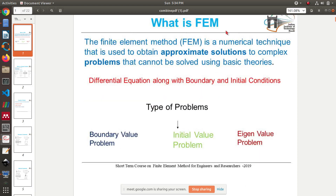These are the key words: FEM is a numerical technique, and you get approximate solutions using FEM — not exact solutions. Getting an exact solution is impossible. Why is it approximate? Because you are approximating the whole structure by cutting it into several small parts, and each small part is described by an equation that can be modeled numerically.